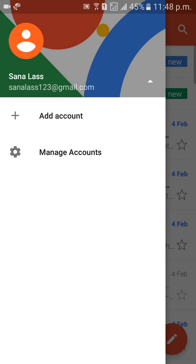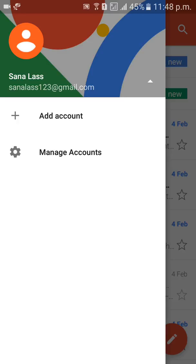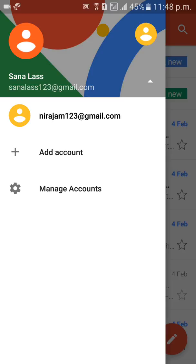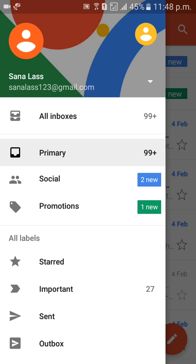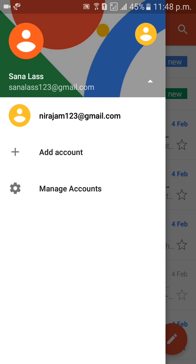Your Gmail ID is successfully added. I have added one more Gmail ID — neeraja.m123@gmail.com. This is the new Gmail ID I just added. If you want to choose that Gmail ID, you can select it.